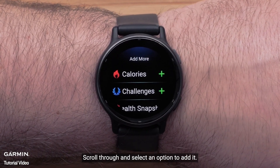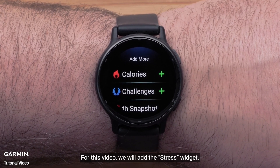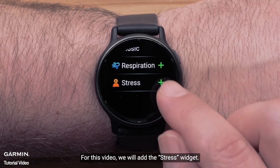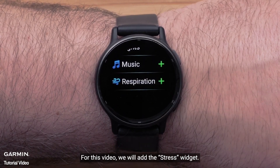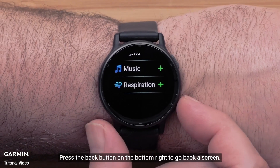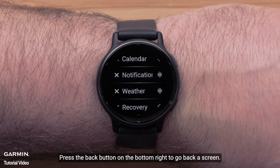Scroll through and select an option to add it. For this video, we will add the stress widget. Press the back button on the bottom right to go back a screen.